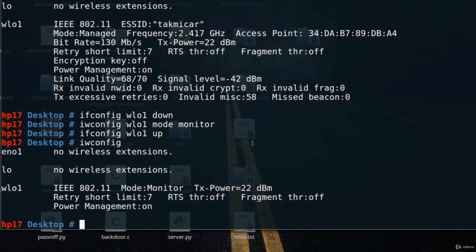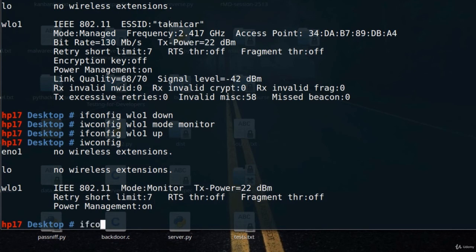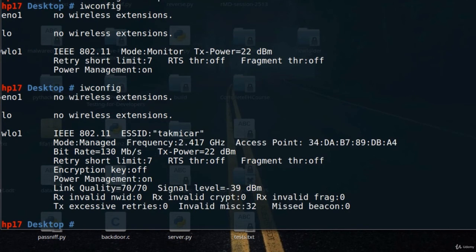You'll notice as soon as you do that, sometimes you might get disconnected from the internet. You will not be able to access the internet in monitor mode. Sometimes this will by default go back to managed mode, so if I type iwconfig once again, you'll notice it went back to managed mode. Sometimes you might want to perform this multiple times until you actually get it in monitor mode.